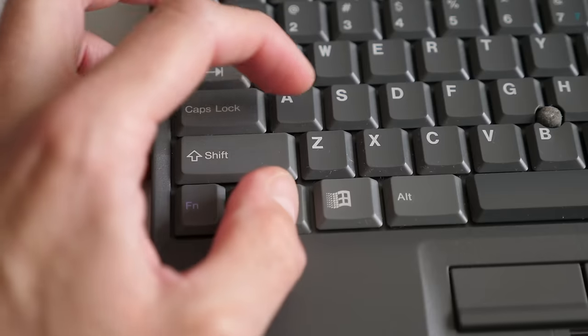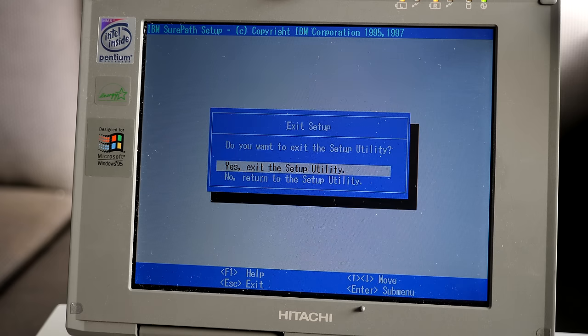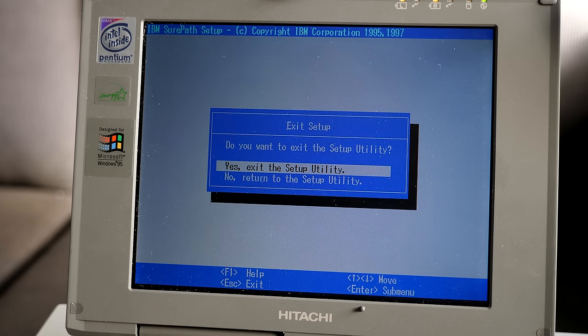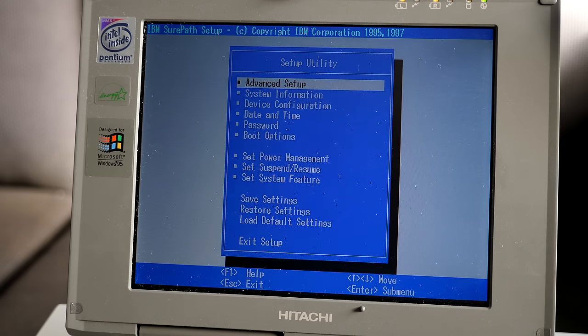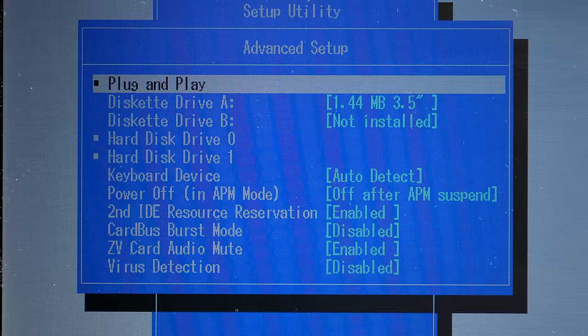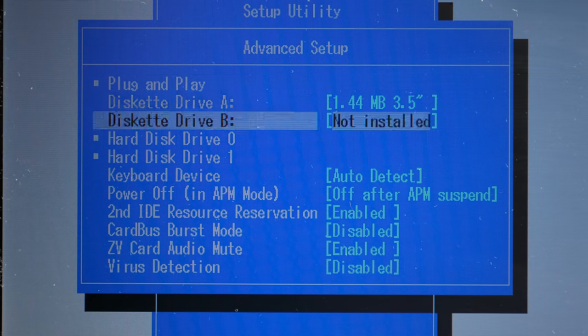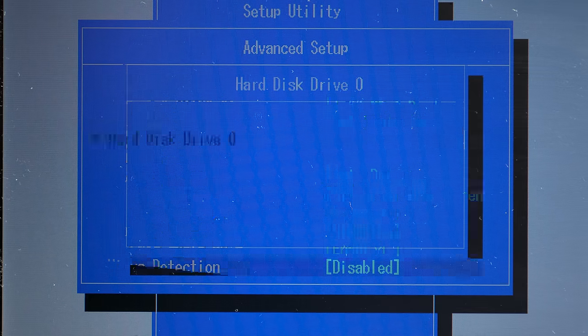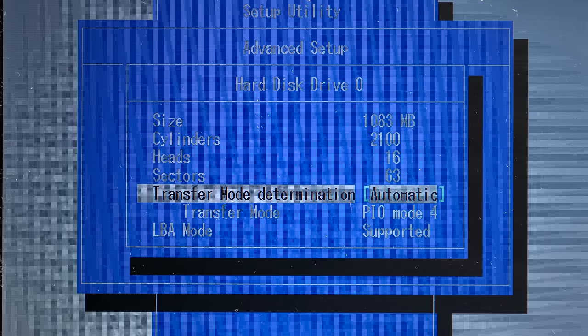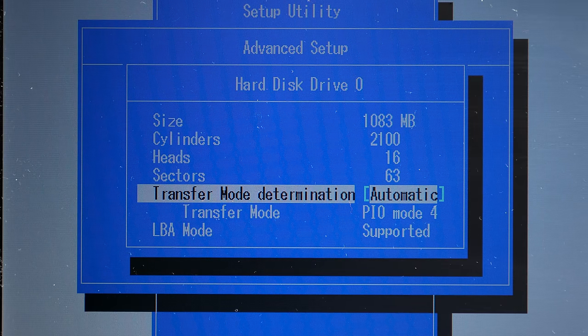There's also a few hidden options you can get to by pressing Ctrl-A, then Escape a couple of times. They're not terribly useful to most people, but could be handy if you wanted to play around with alternative OSs.